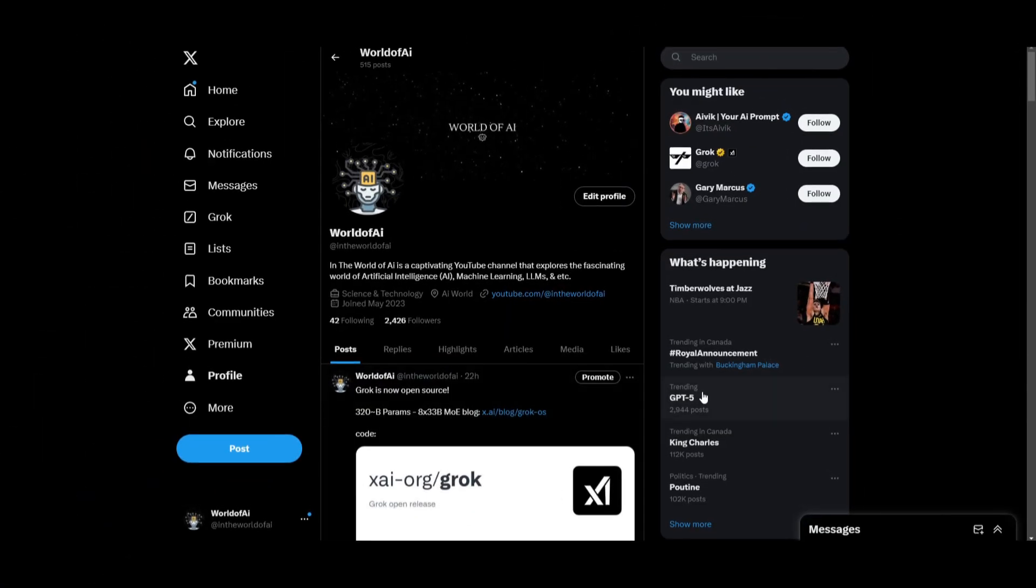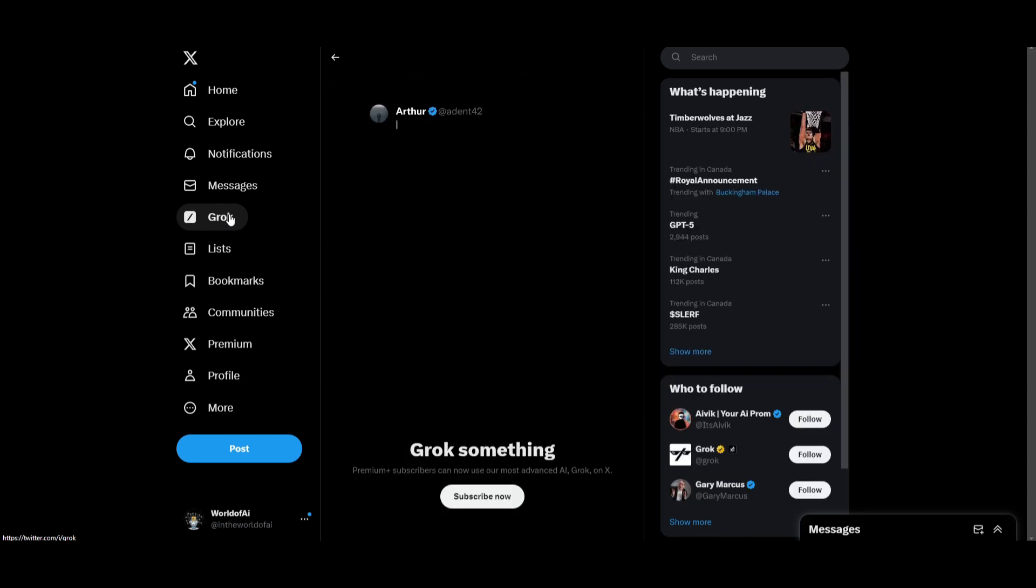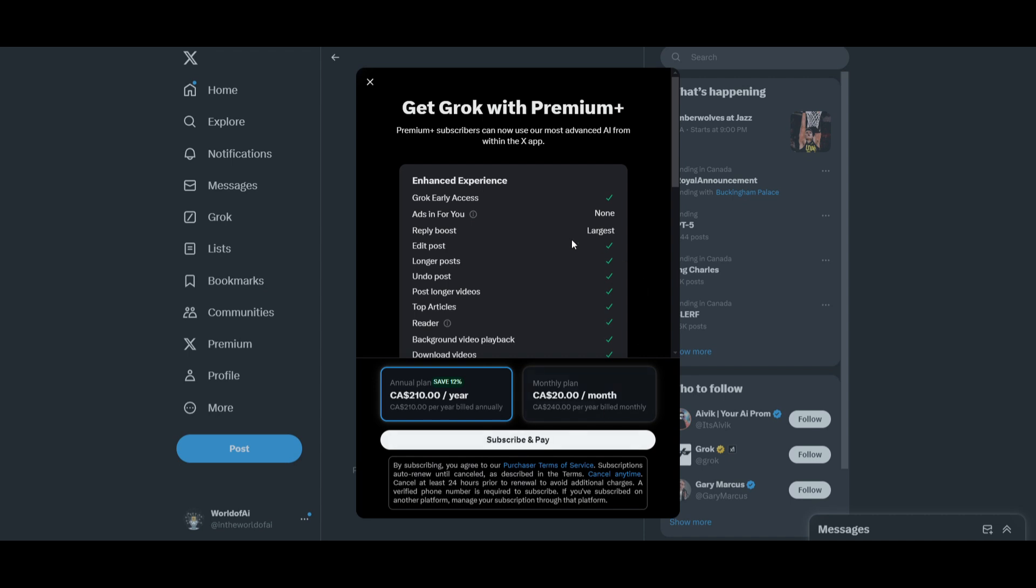If you're really interested in trying it out, and I truly recommend that you do, you should definitely access it off of X, also known as Twitter. You can simply just click on Grok, and I know right now you're going to need to subscribe to it.